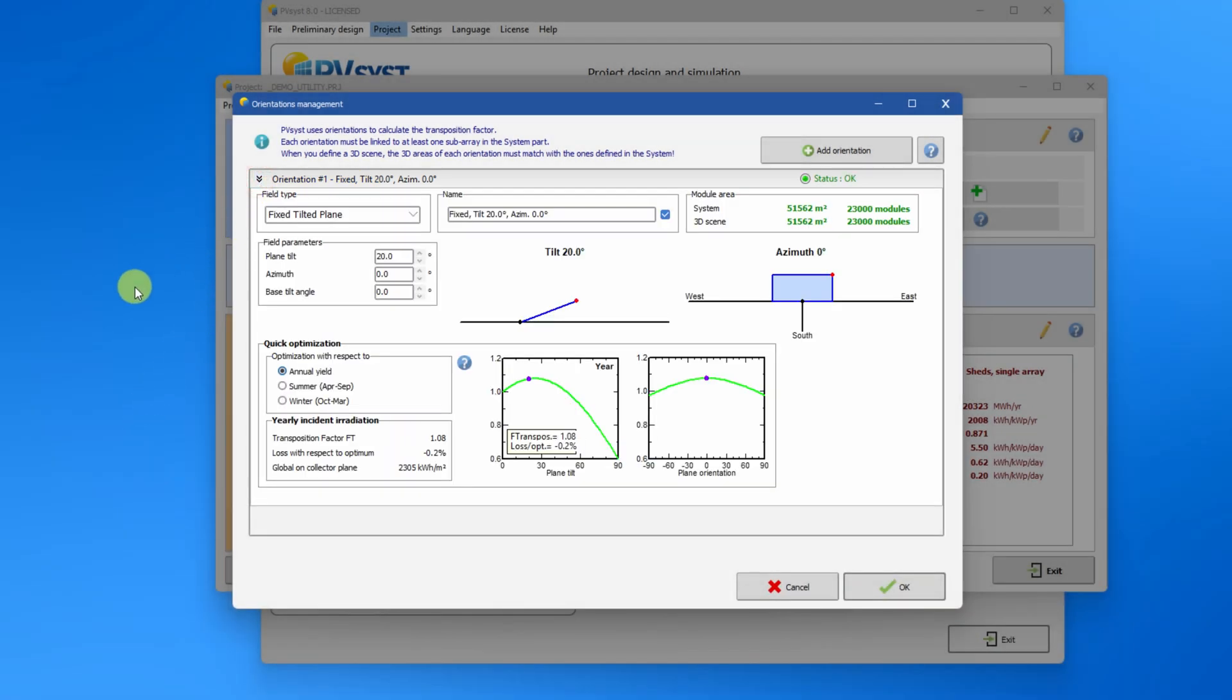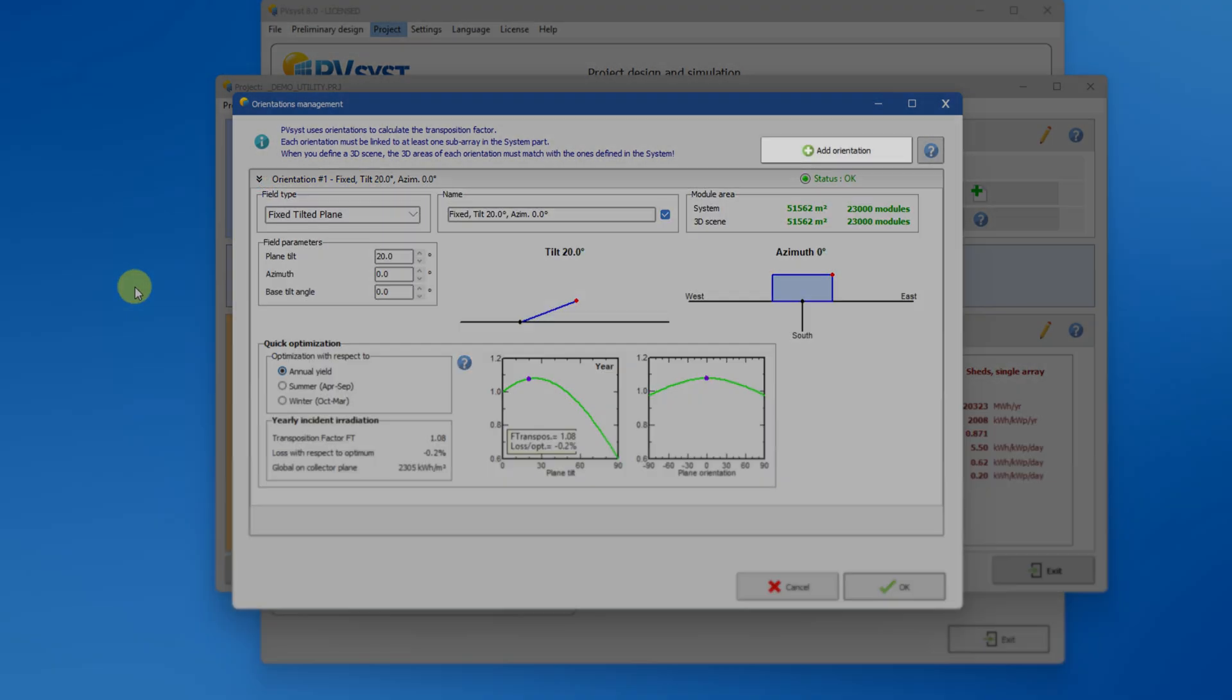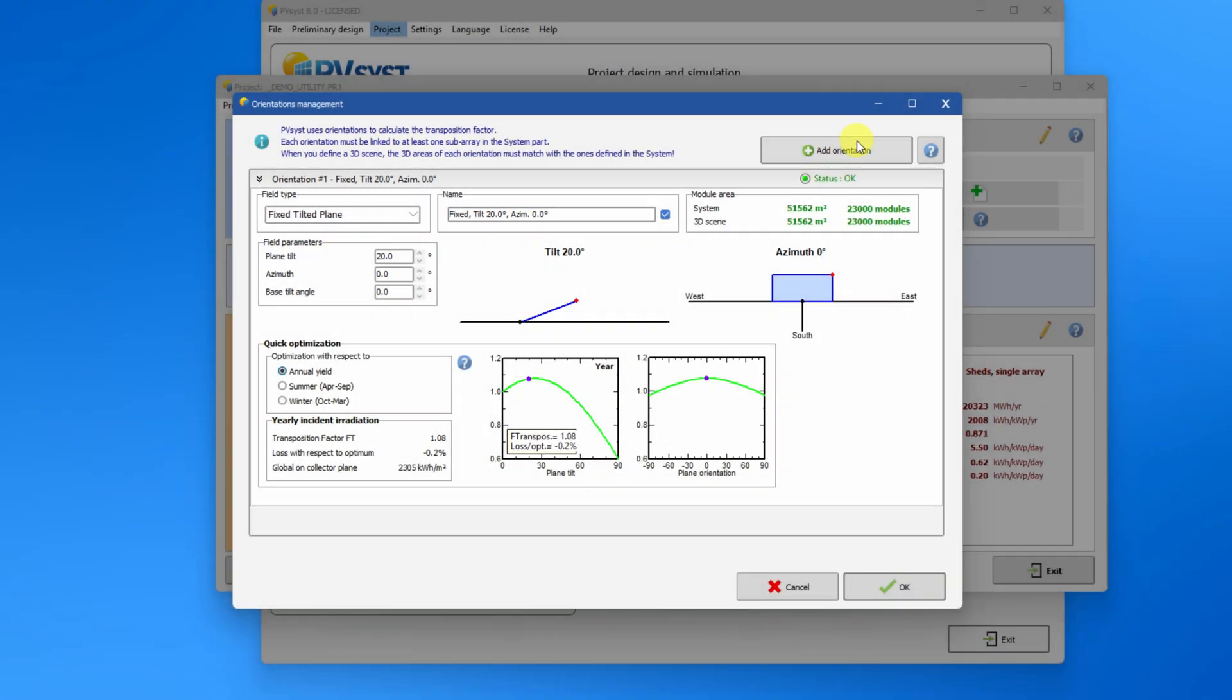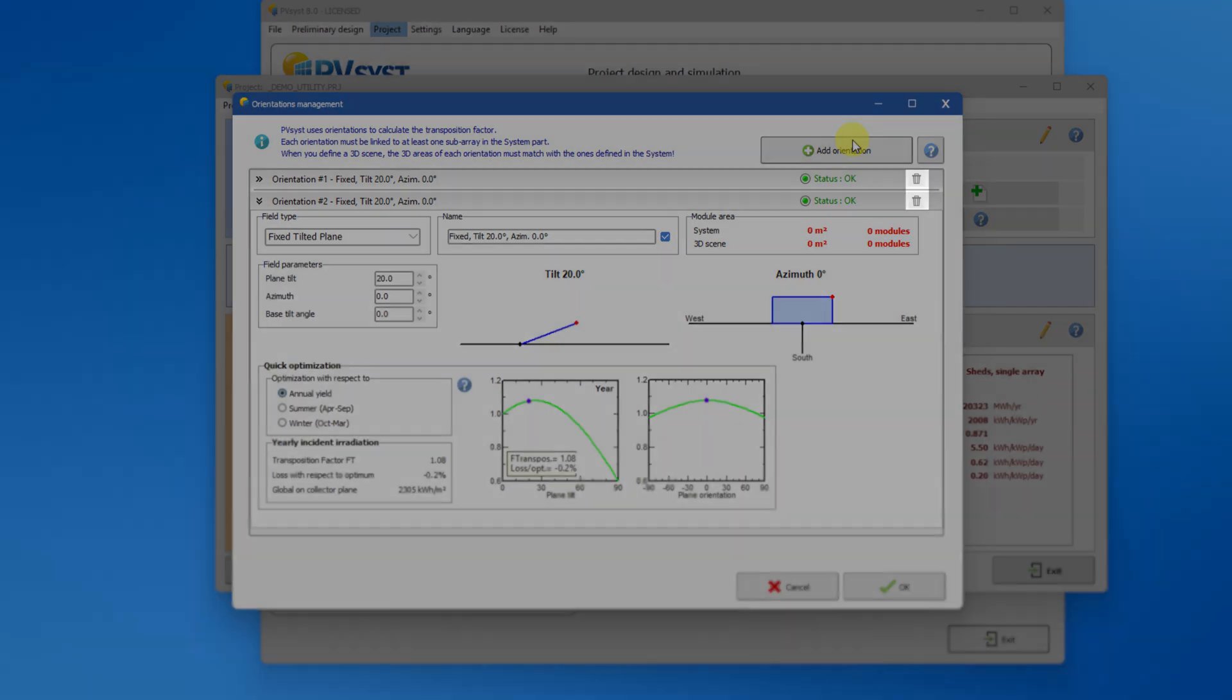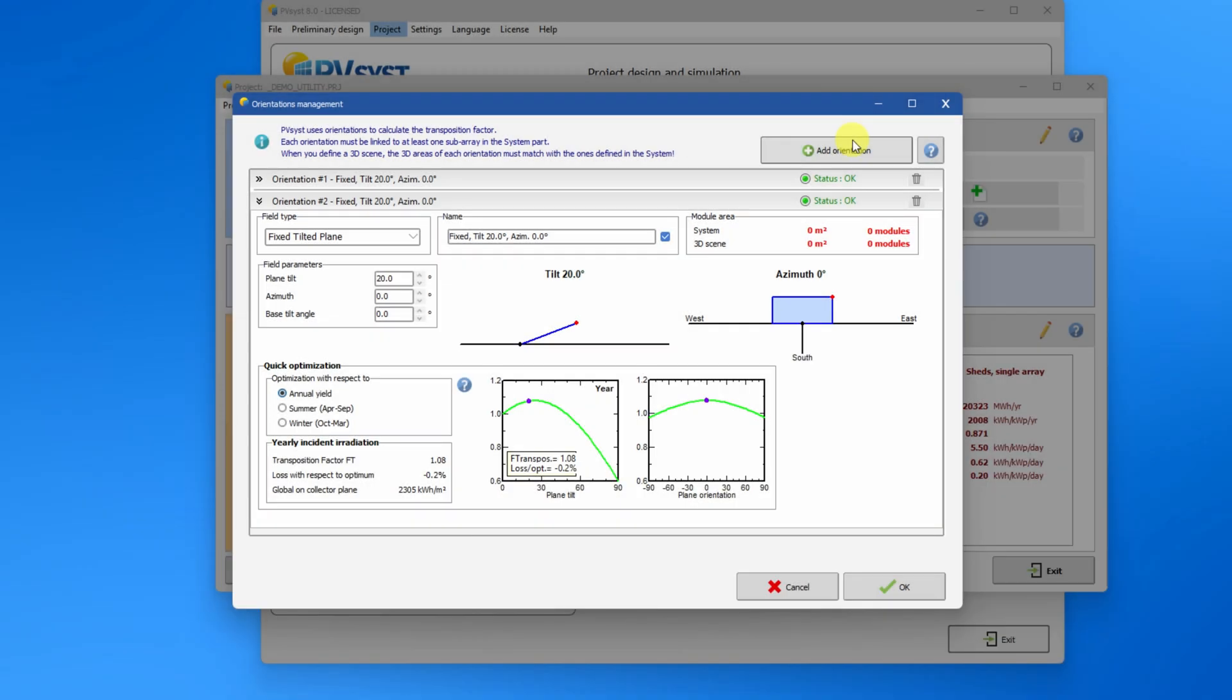To add an orientation you click on the button Add orientation. The orientation is added to the list of orientations. If there is more than one orientation, the trash bin icon will allow you to delete an orientation. There can never be less than one orientation in a valid variant.